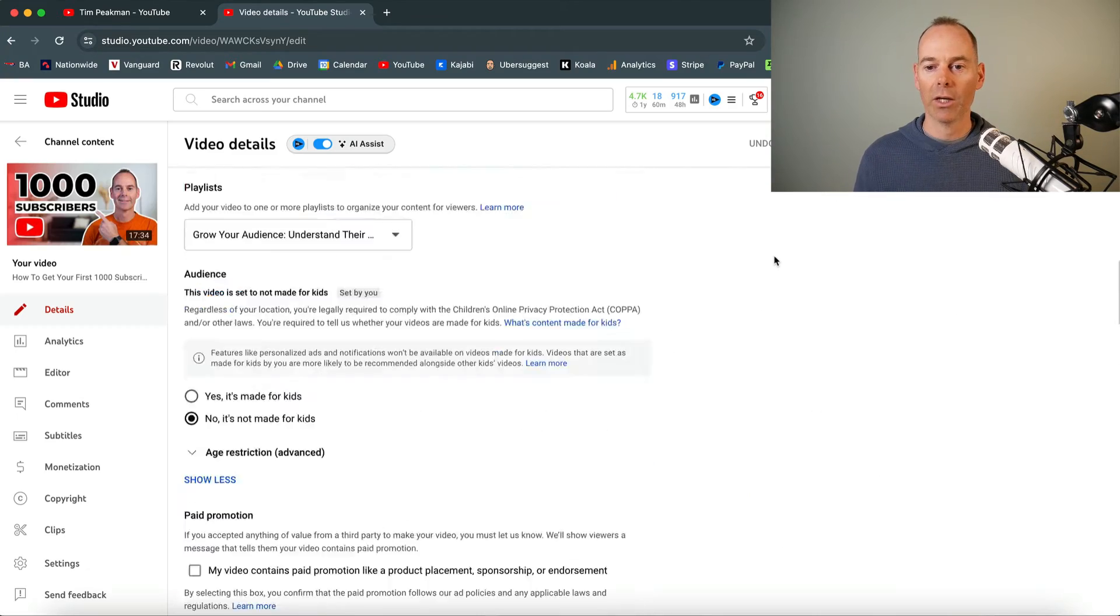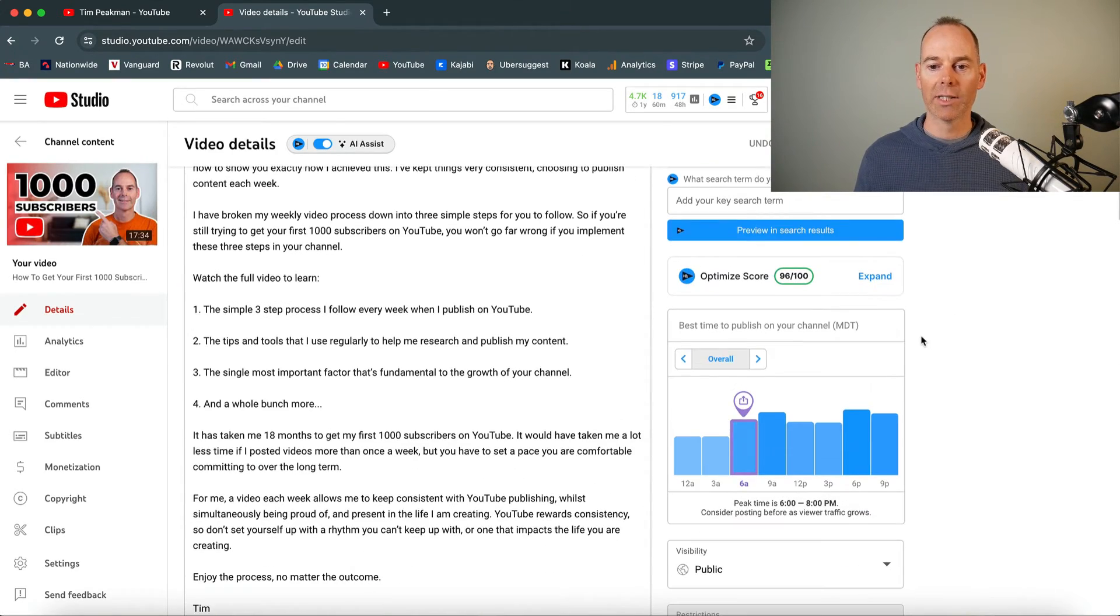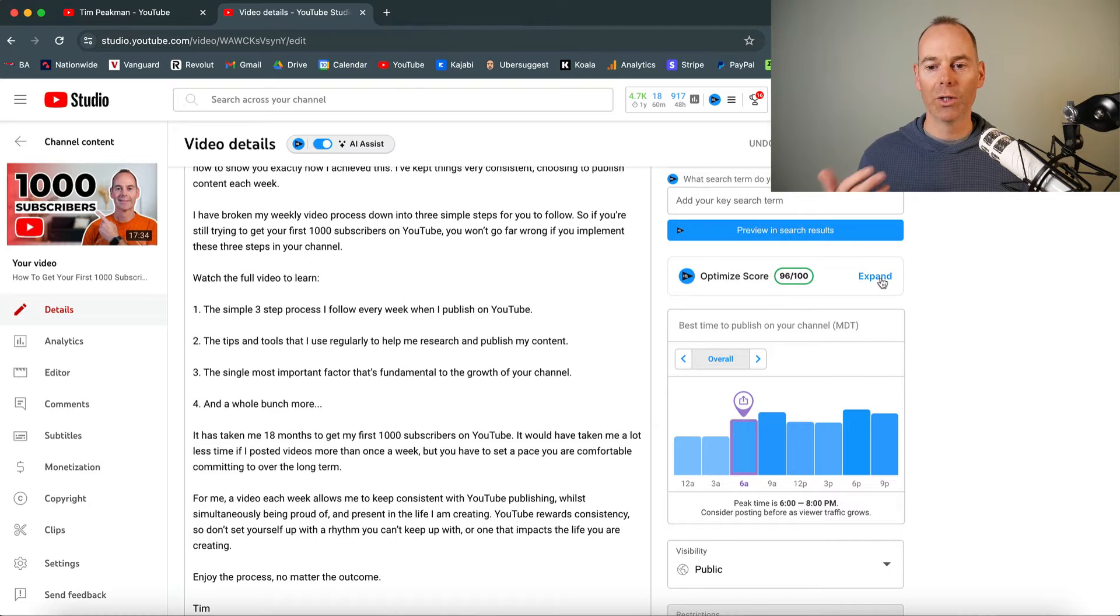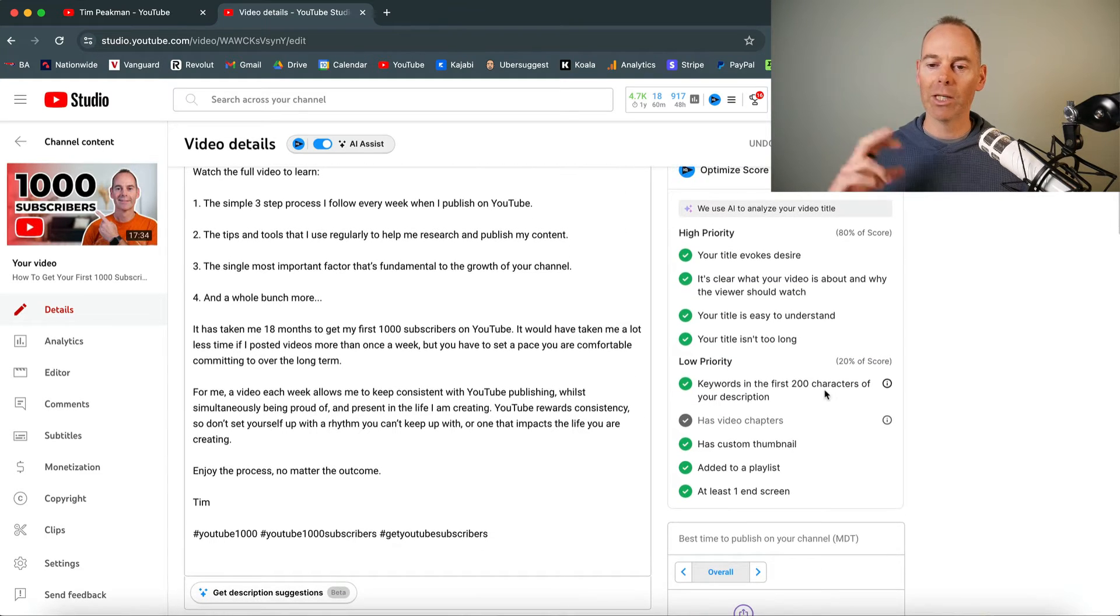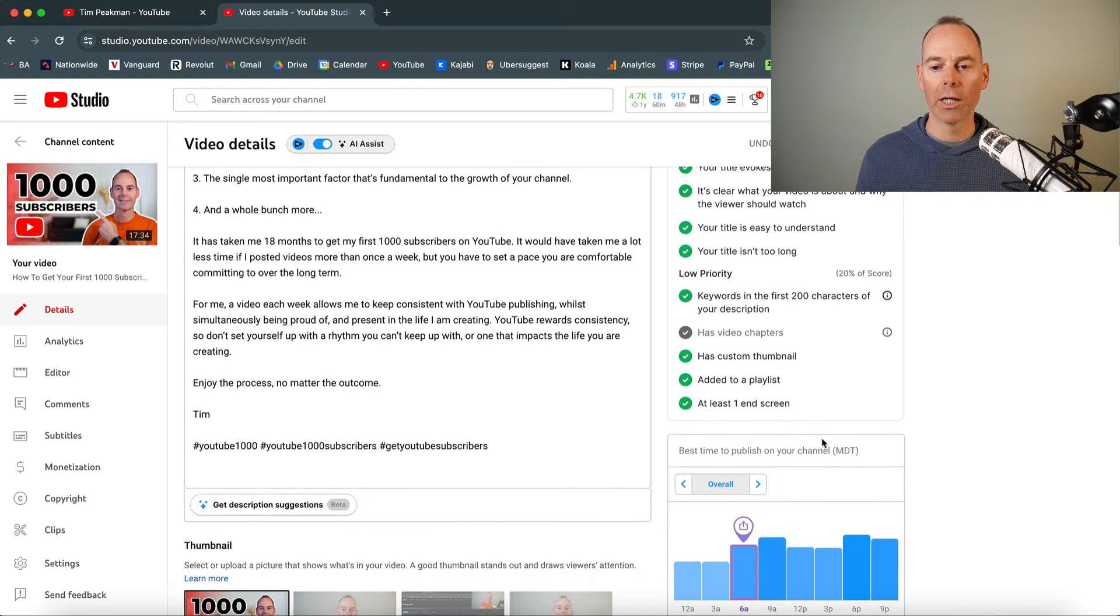But as you can see, I've used quite a few of these before in this because this is actually a published video coming to the top right. It's going to give you an overall optimized score. You can expand this to see how you're doing. It might give you some tips and pointers of what you could do differently.